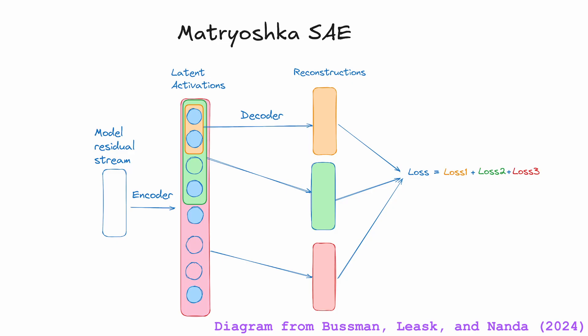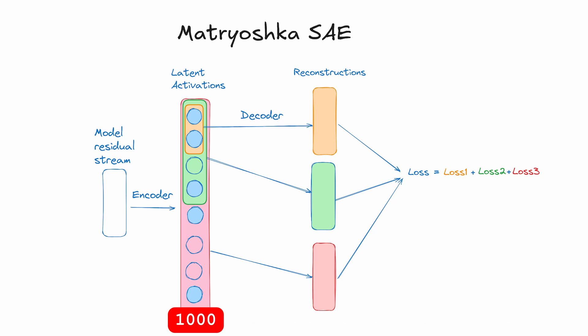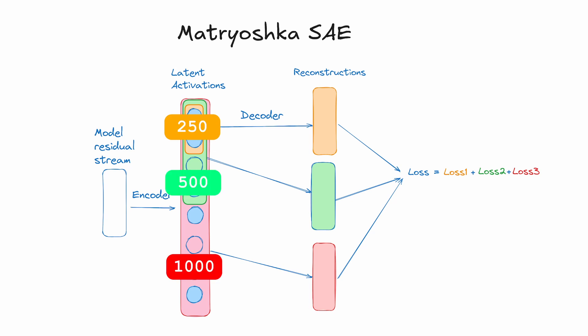Well, what if we could have the best of both small and large SAEs without introducing the downsides of each? That's where the idea behind Matryoshka SAEs comes in. We can split our SAE into nested groups of varying sizes. For example, let's imagine we have an SAE with 1,000 latents. With the Matryoshka SAE, we could split this into groups of the first 250, the first 500, and the first 1,000 latents. Each group is like its own mini SAE and has to reconstruct the input with as many latents as it's allocated.